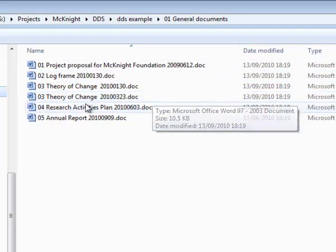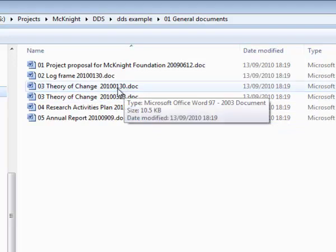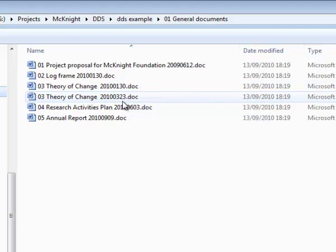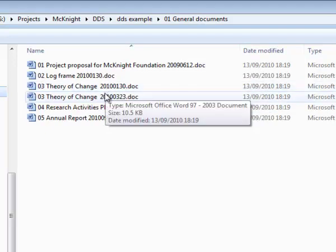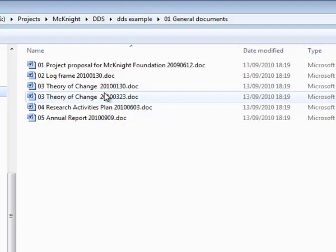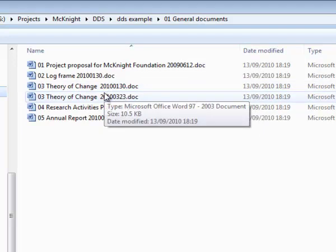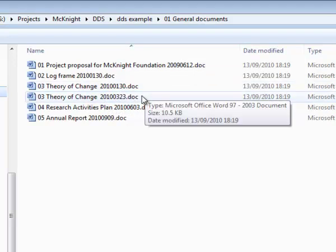You'll also notice there are two Theory of Change documents. The first is dated the 30th of January 2010 and the second one the 23rd of March 2010. Some people like to keep previous versions of documents like this and with this method of naming the files, you can easily see which is the most up to date.